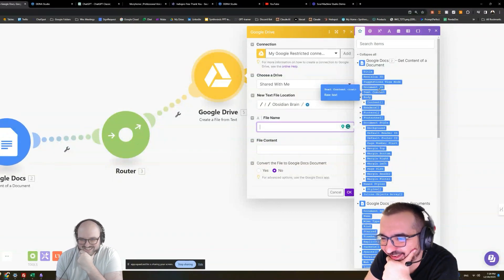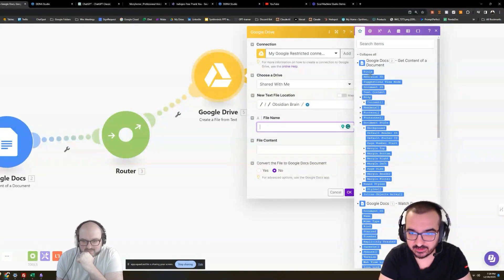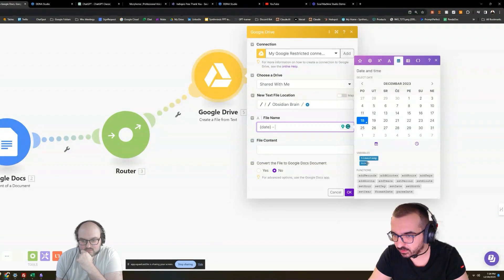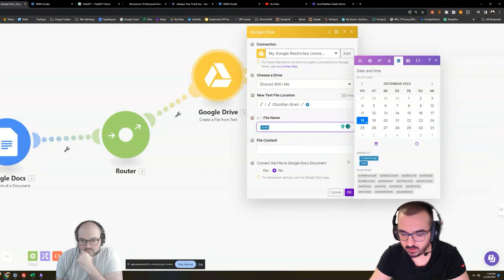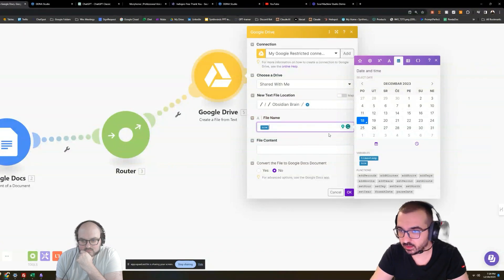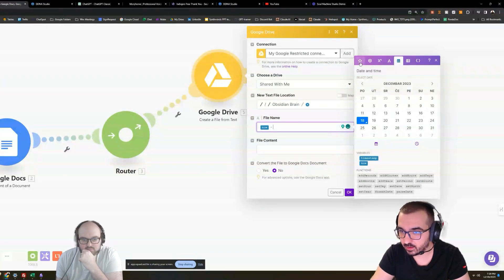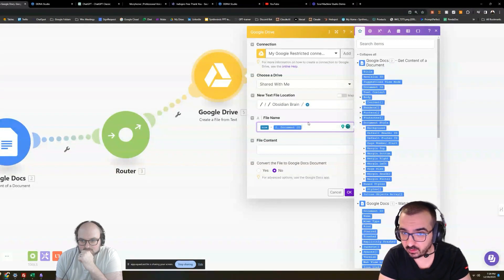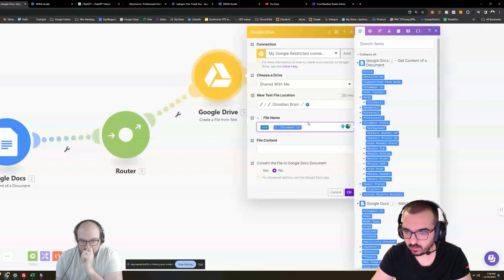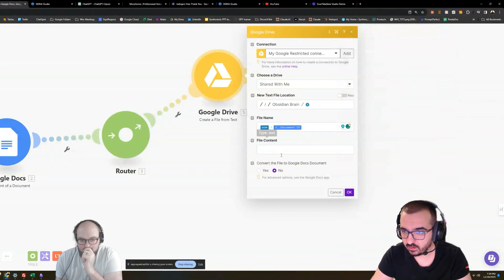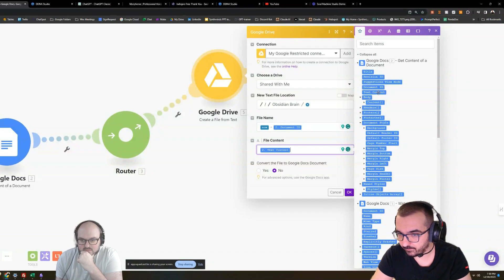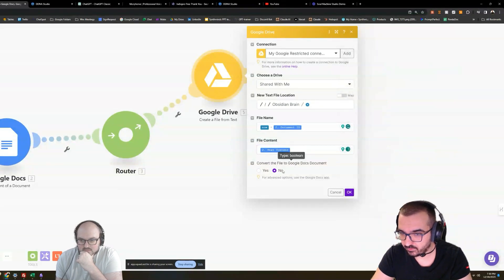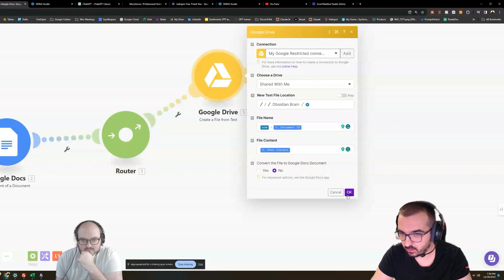So I'm going to put the date, parent date and time. Like this. And then we add this. And then we go like this. And then we add an MD. No, you don't have to do MD yet. Content is text content, correct? Correct. Convert the file to Google Doc? No. Nope.